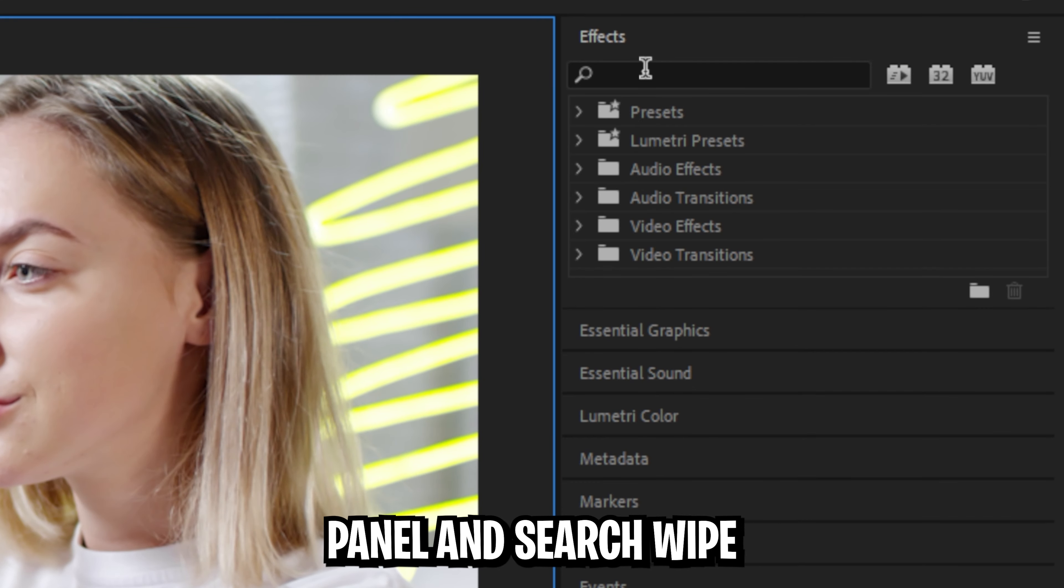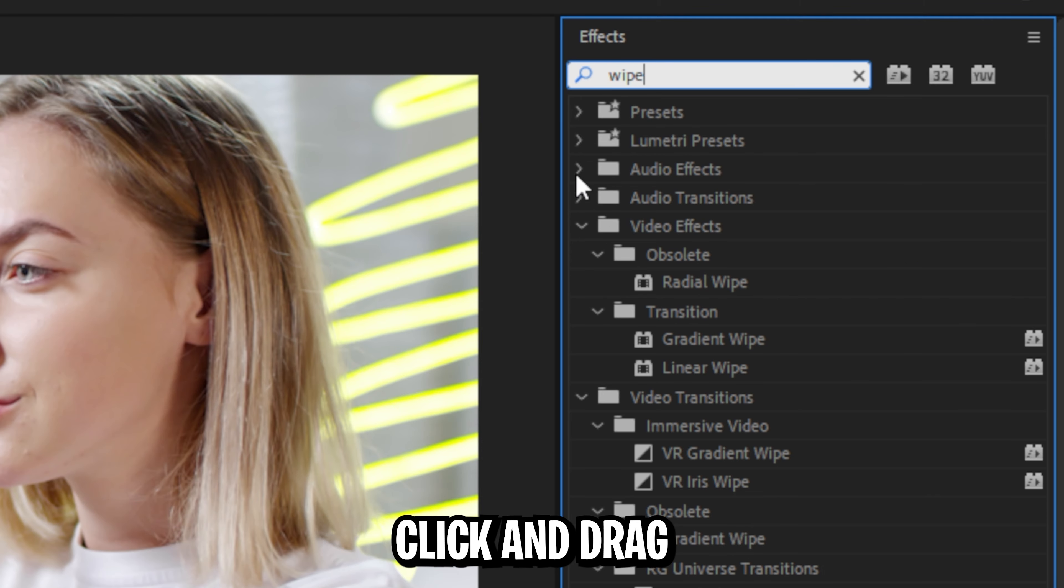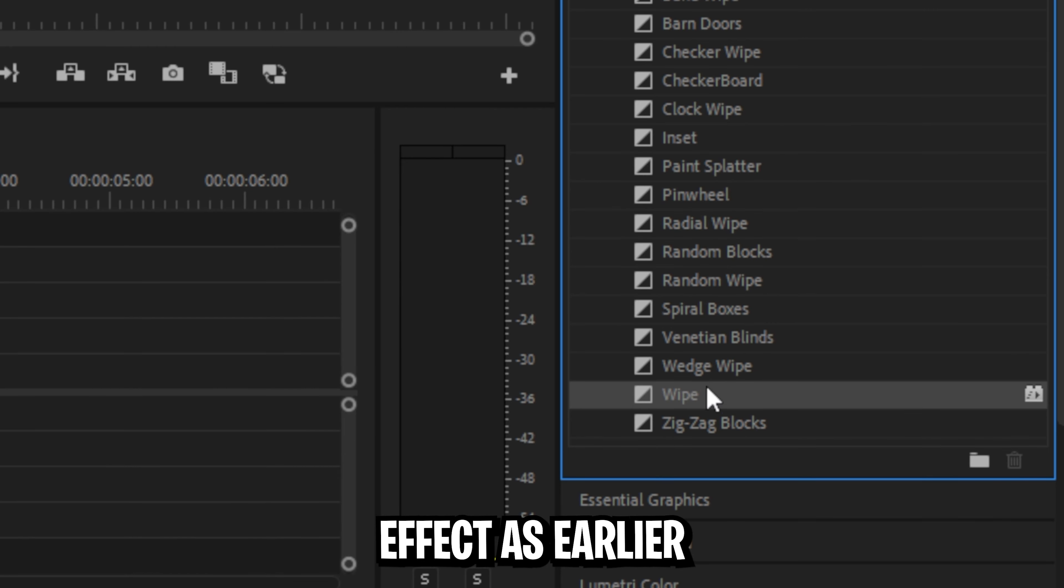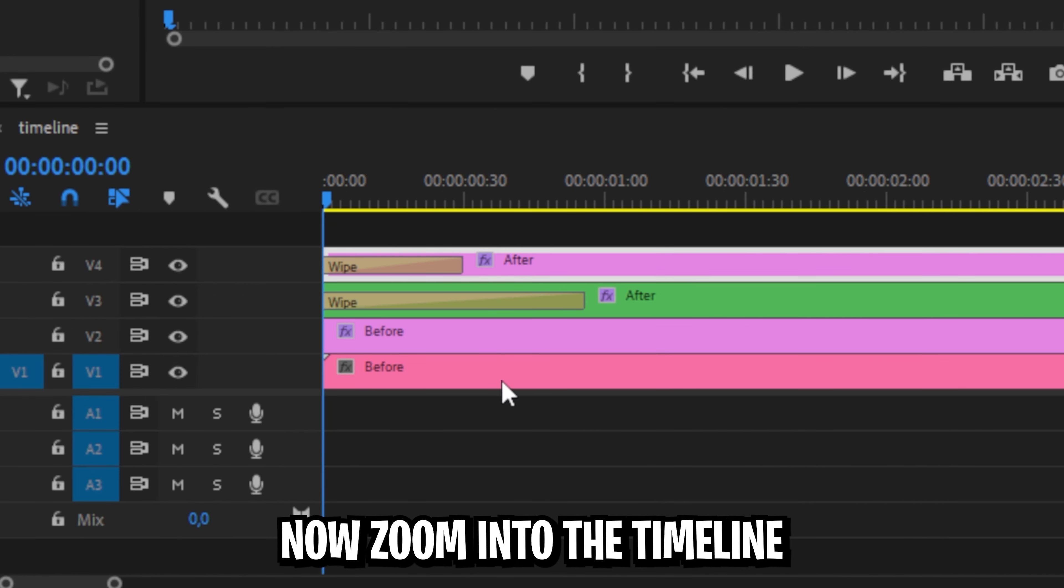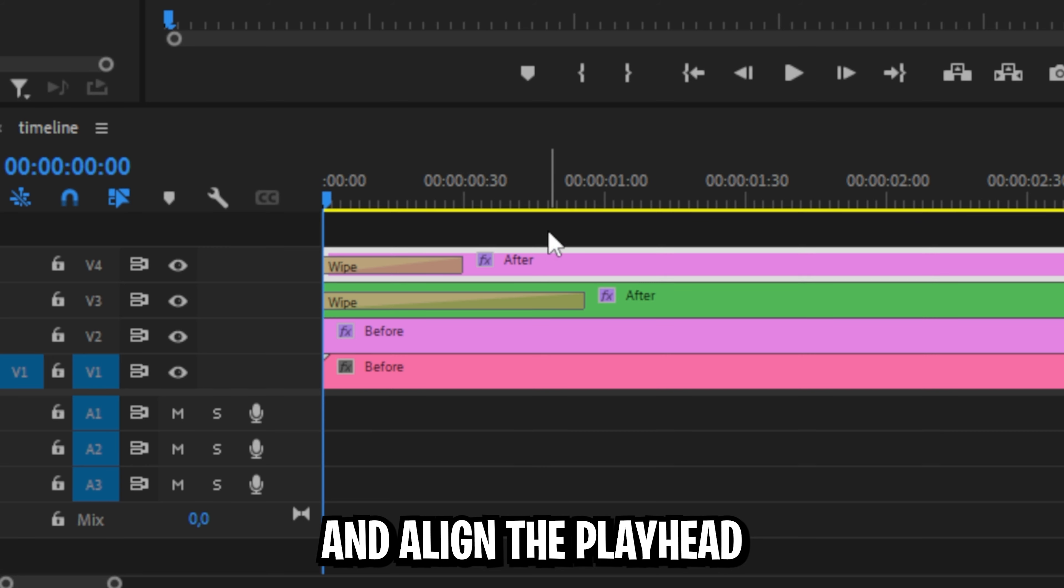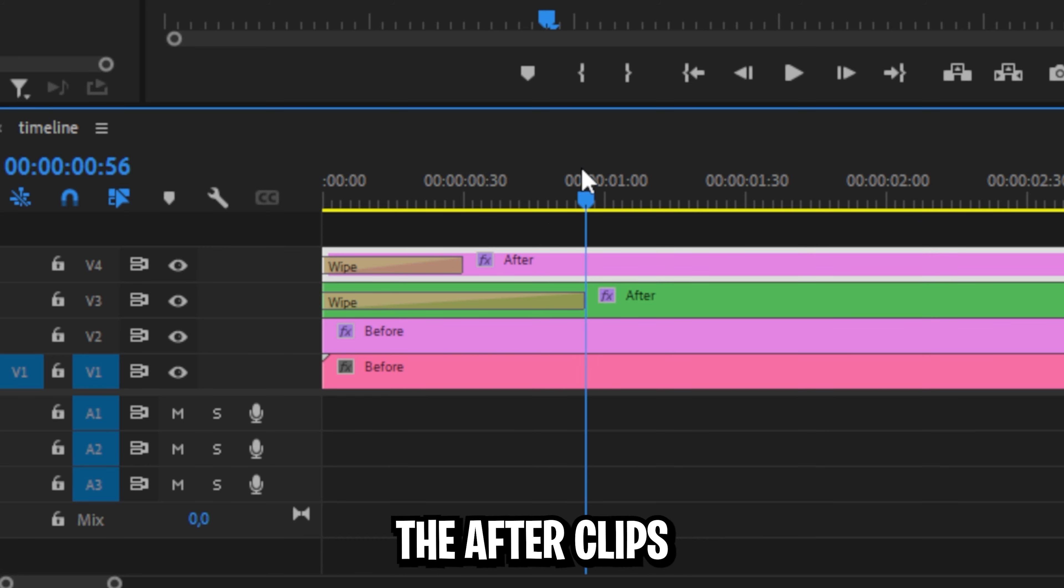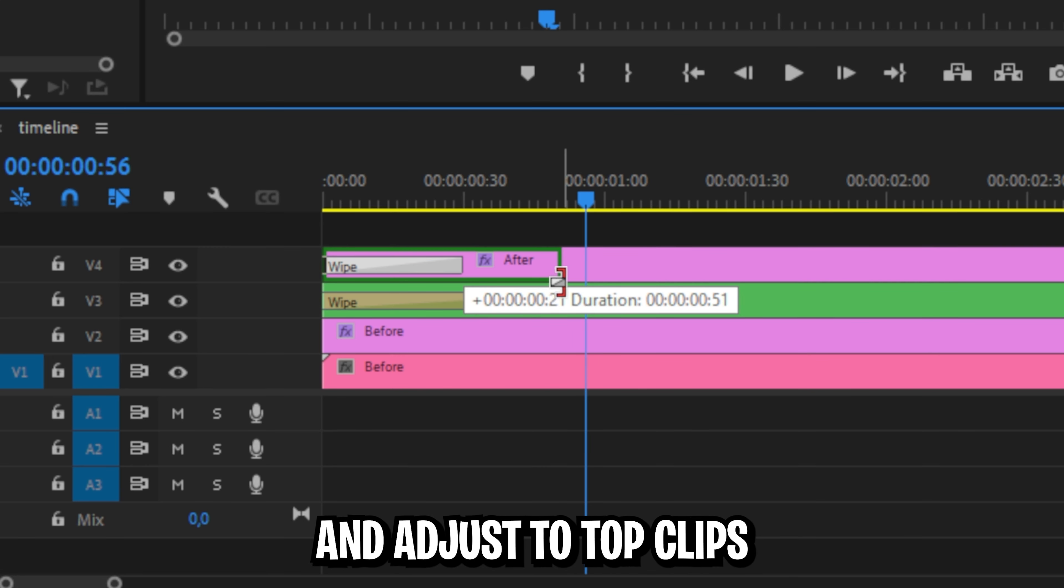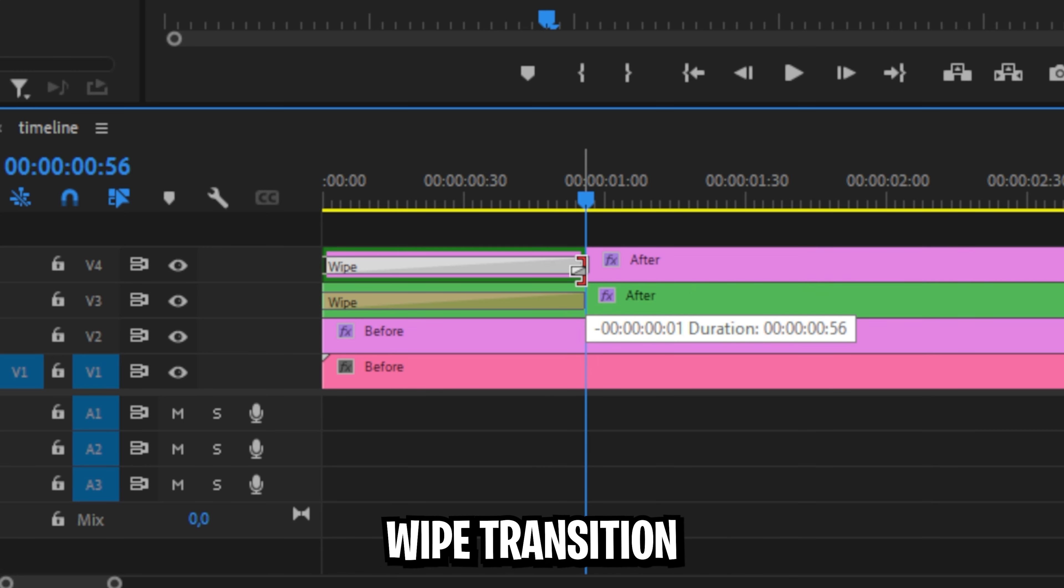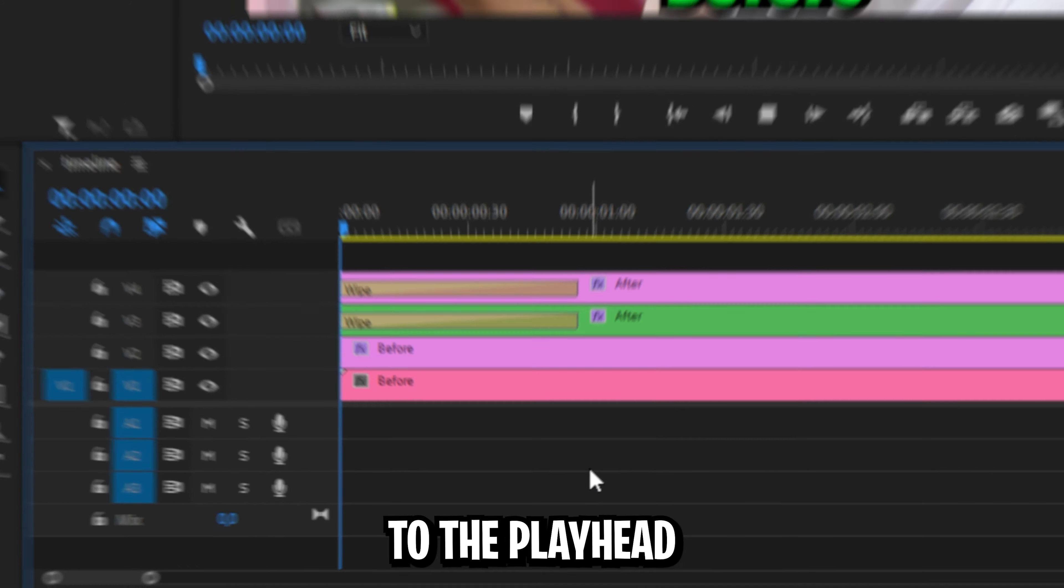Go to the effects panel and search wipe and click and drag the same wipe effect as earlier on the top text layer. Now zoom into the timeline and align the player with the end of the after clip's wipe transition and adjust the top clip's wipe transition to align it.